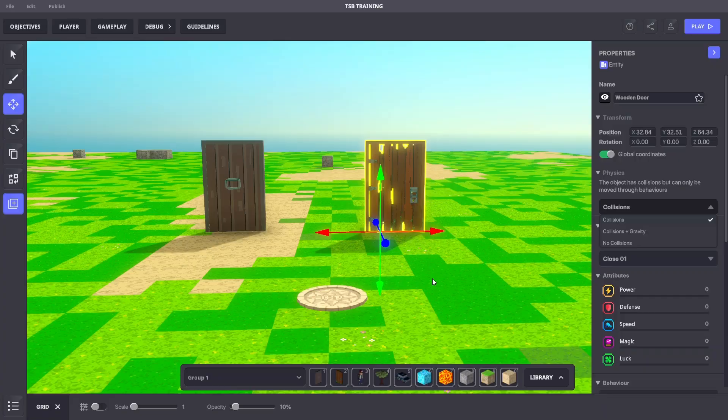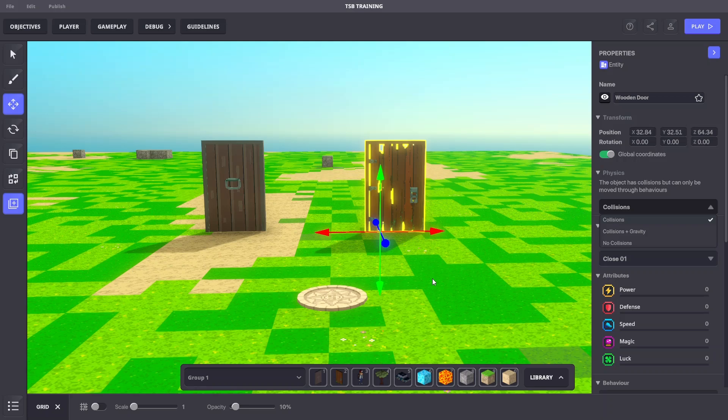Most objects must have collisions to prevent players from passing through them. You can control if an object has collisions, is visible, or has gravity in the properties panel.